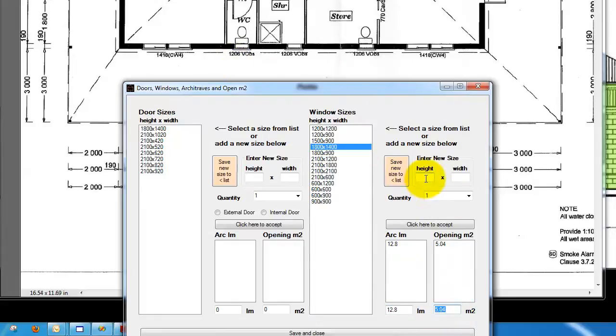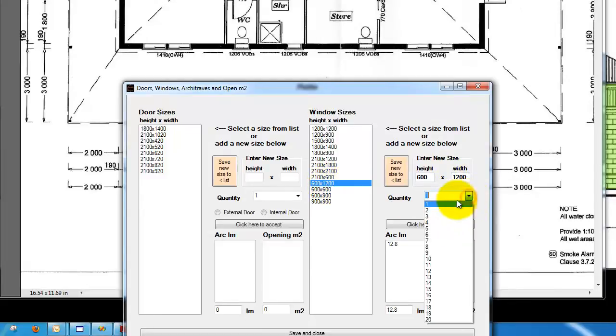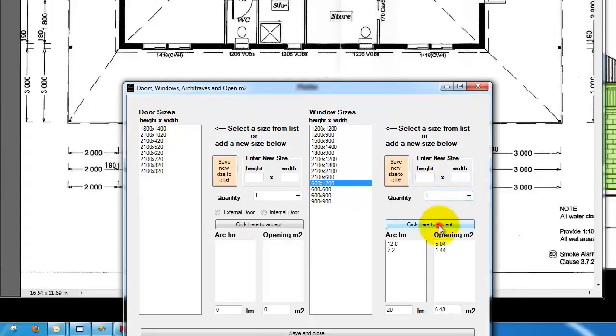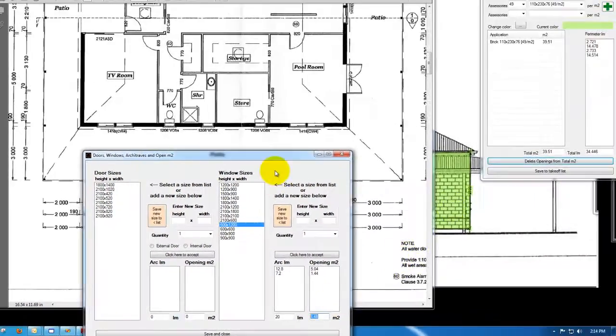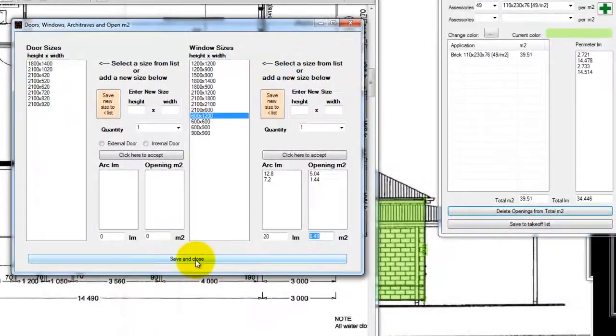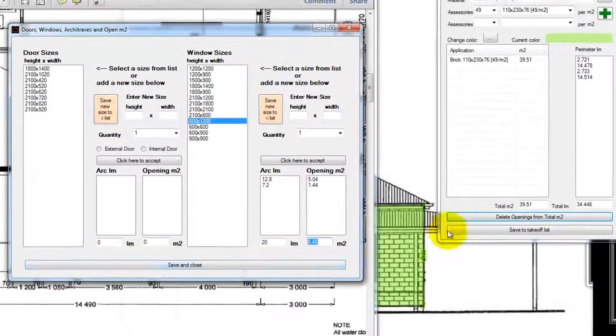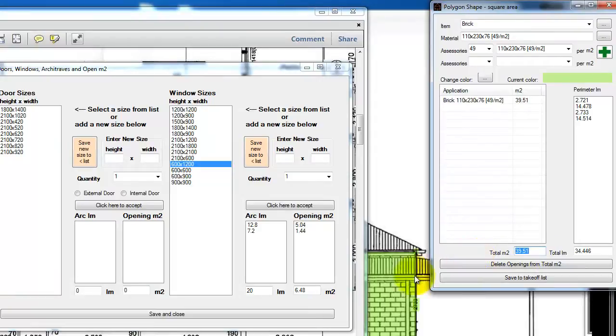We have another one at 600 by 1200, we already have those ones there, we have two of them, click to accept that. Now we have a total of 6.48 square meters, and when we select the save and close it will delete it from the overall square area of brick.